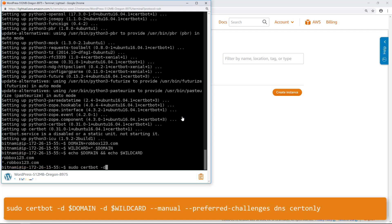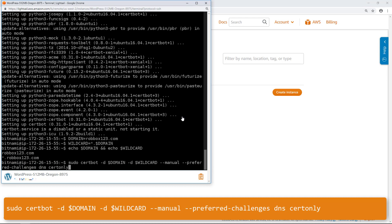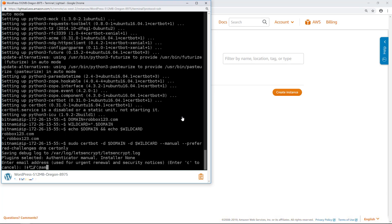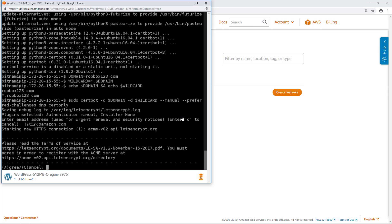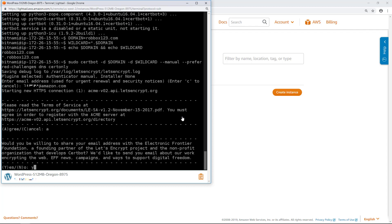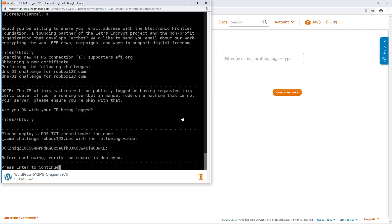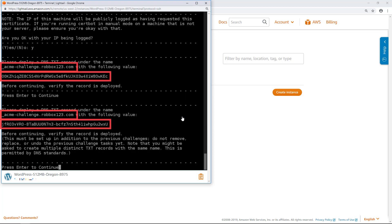Enter this command to start CertBot in interactive mode. This command tells CertBot to use the manual authorization method with DNS challenges to verify domain ownership, and it requests a wildcard certificate for the top-level domain and its subdomains. Enter your email address when prompted — it will be used for renewal and security notices. Respond accordingly to the prompt to share your email address and to the warning about your IP address being logged. CertBot now prompts you to verify that you own the domain by adding two sets of text records to the DNS zone for the domain. Write down the text records displayed on the screen, as you will need these later.